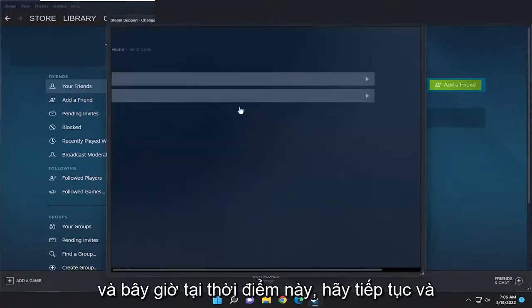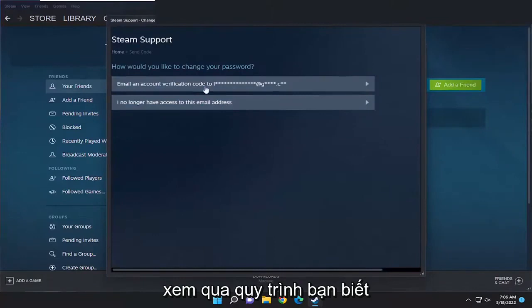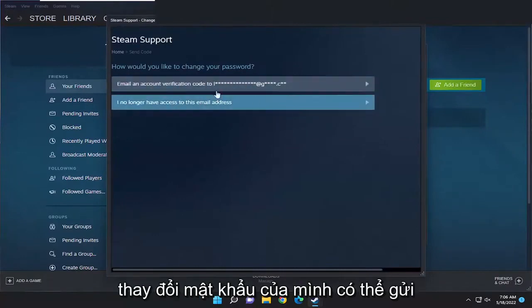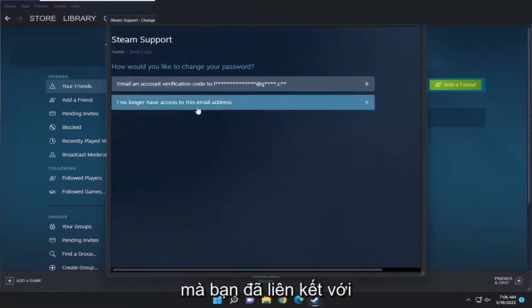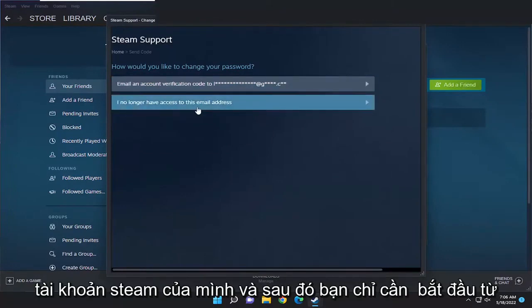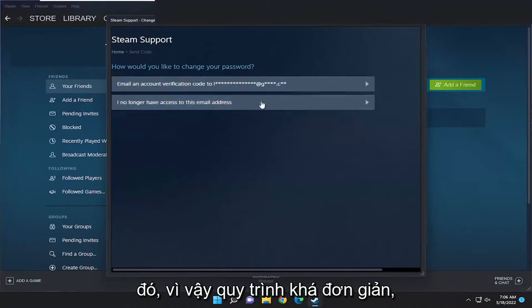And now at this point, just go ahead and walk through the process of changing your password. You'll probably have to send a verification email to the email address that you have associated with your Steam account. And then you just go from there.